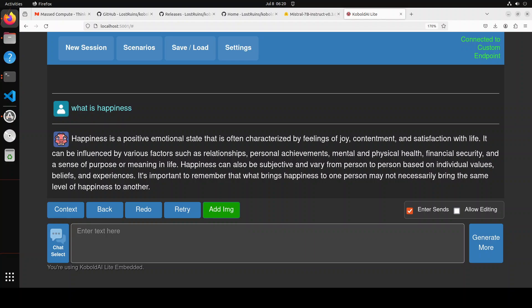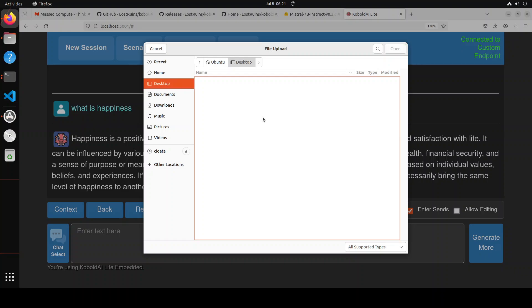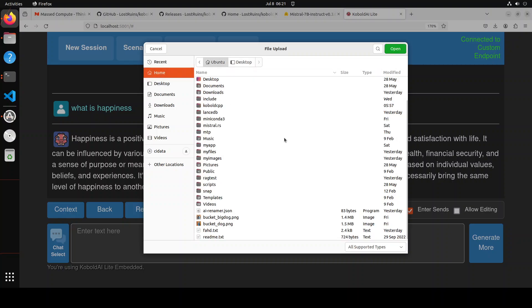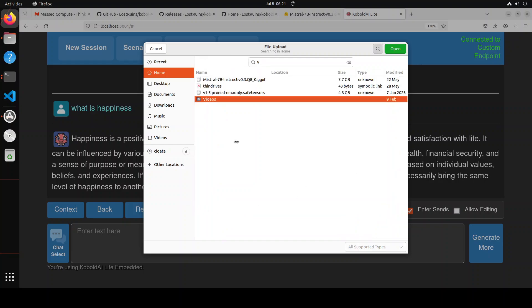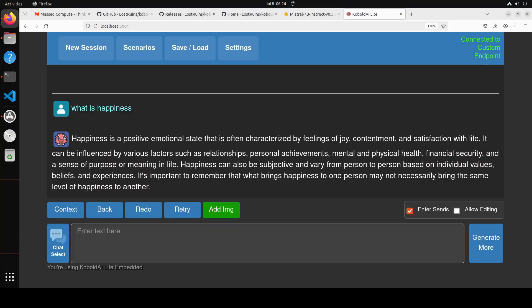In addition to text generation, you can also do image generation. For that, of course, you would need a vision model such as Stable Diffusion. There are a few others which you can check on their GitHub repo which are supported. I already have downloaded the Stable Diffusion one. Either you can load it from the start, or you could simply click here, then open file, and from there you can select your model. Let me quickly do that.